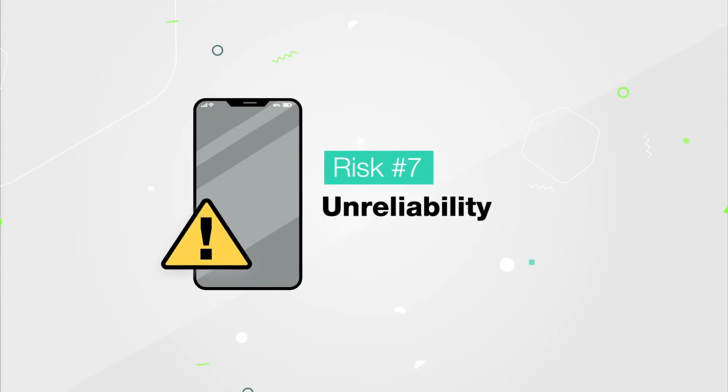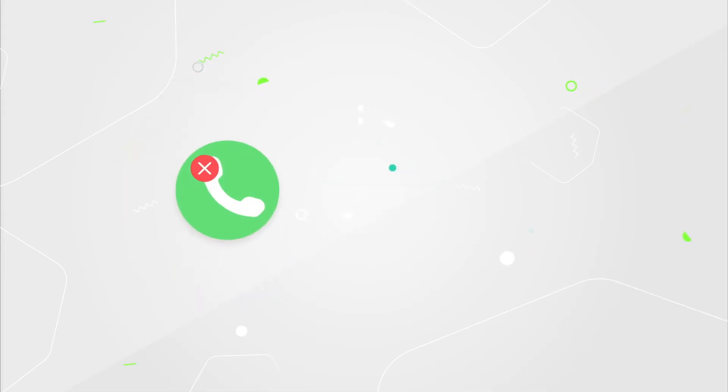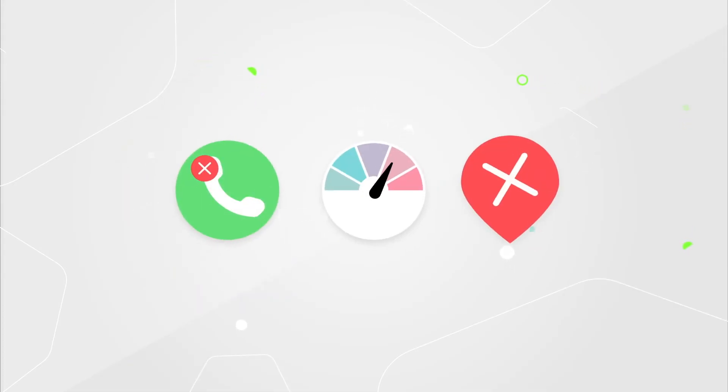Unreliable voice and data connections are another result of jailbreaking, so expect dropped calls, slow connections, and inaccurate location data.